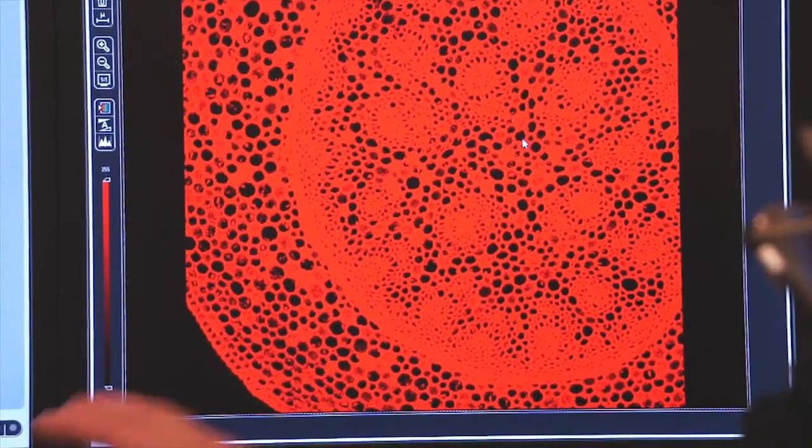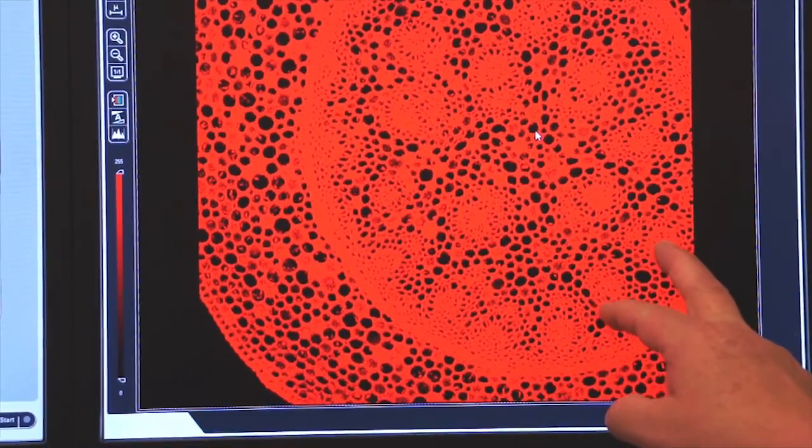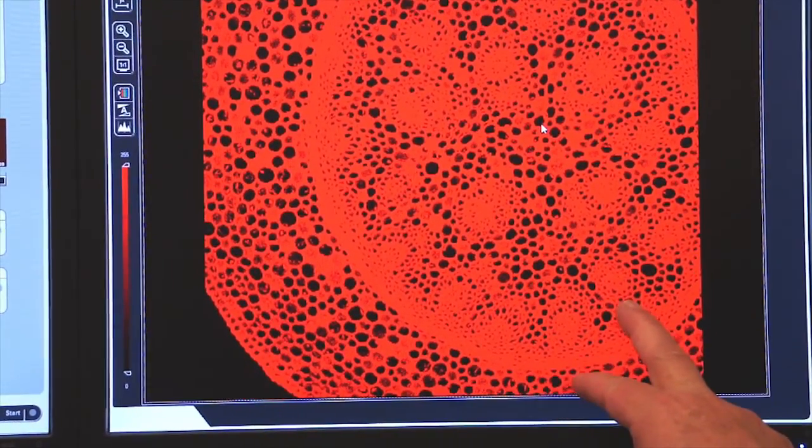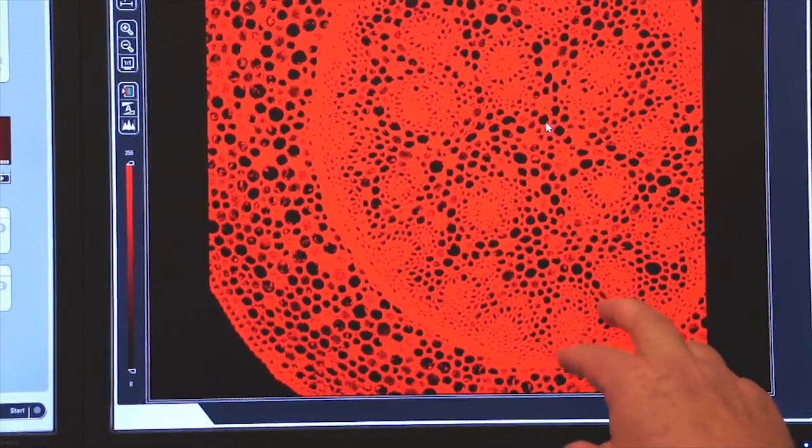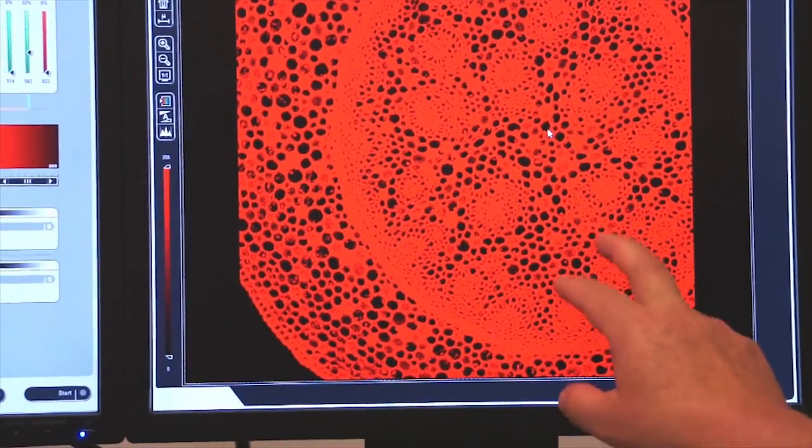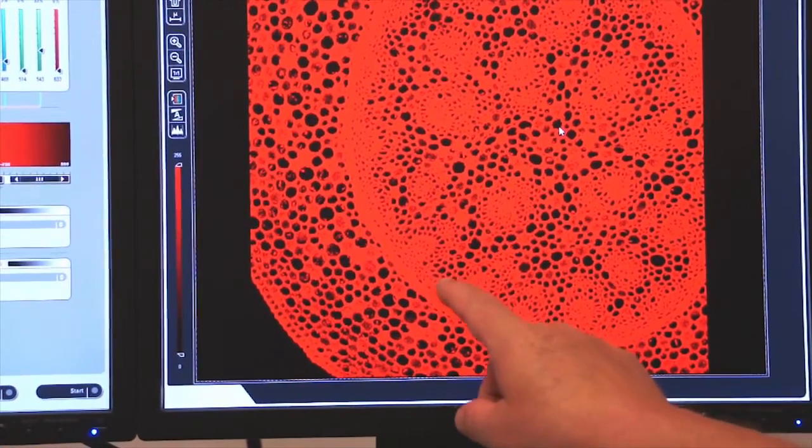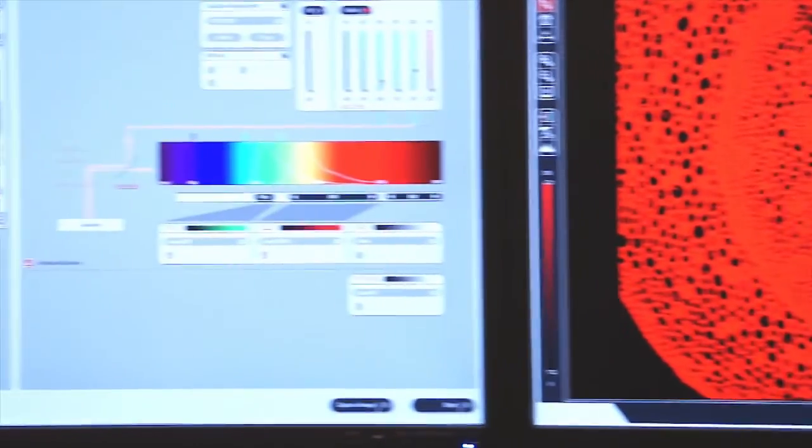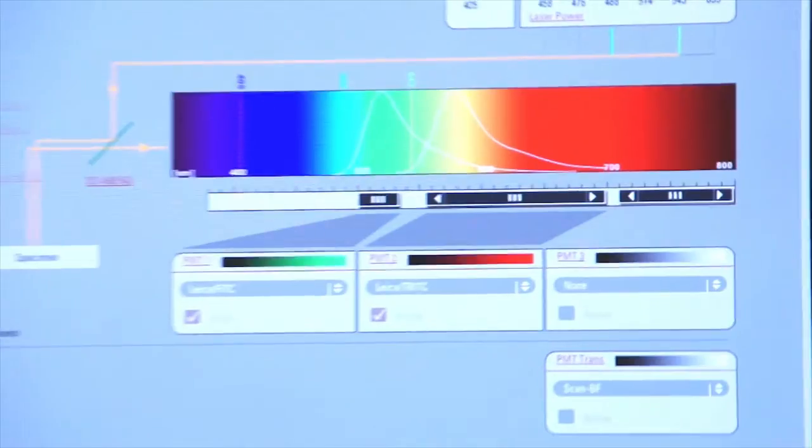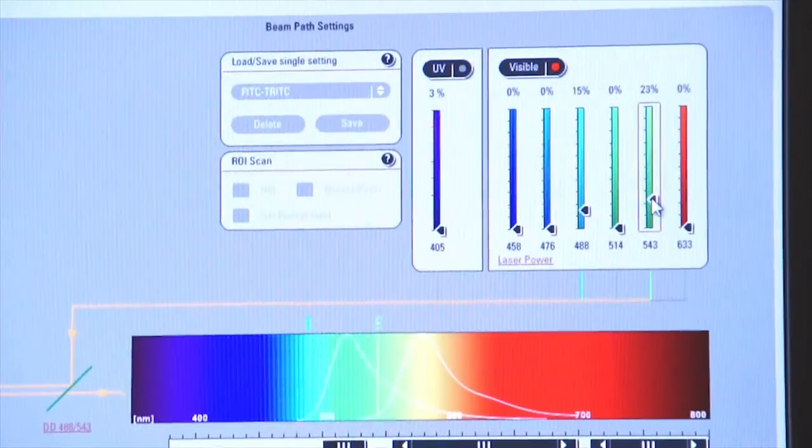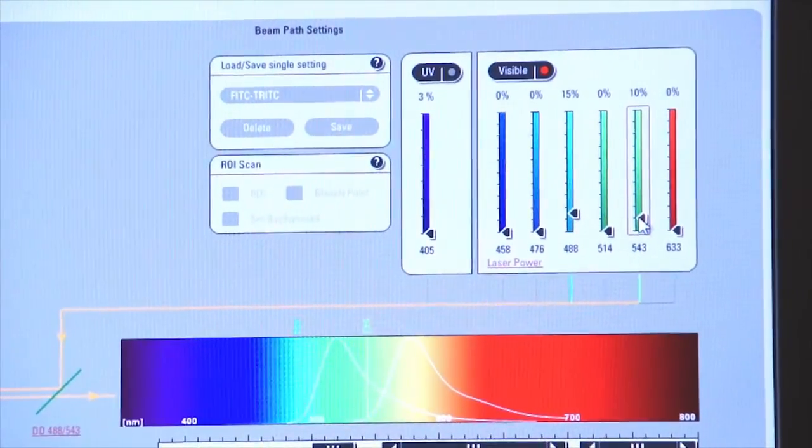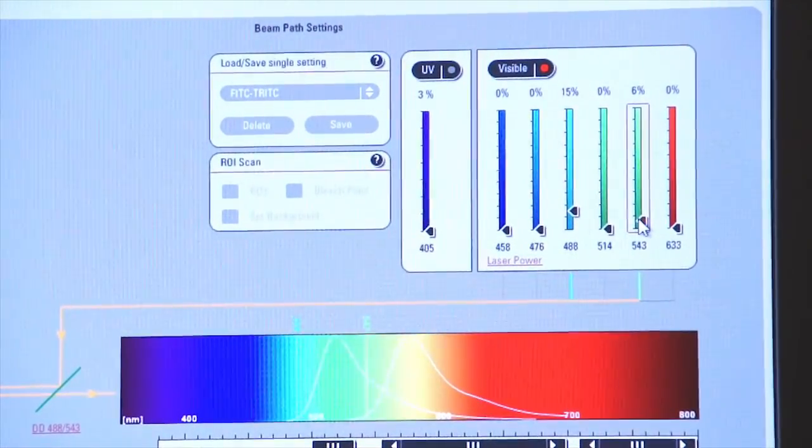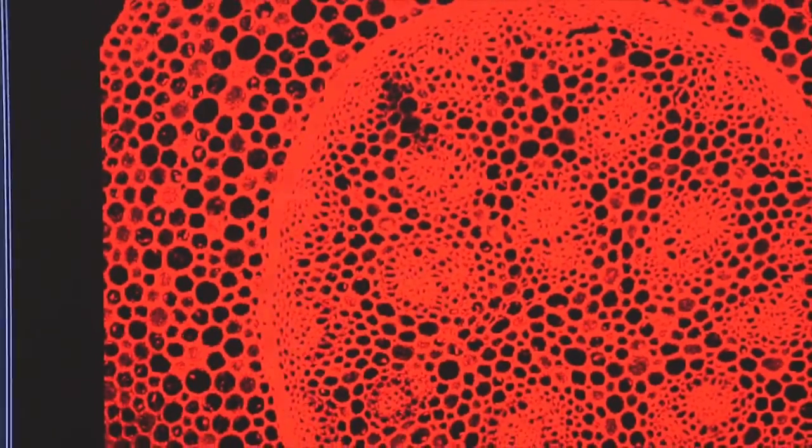And if we look at the right screen, we'll see that the image is a little bit washed out. It's a little bright. Since I'm at 900 volts on my smart gain, this tells me that my laser power can be lowered. And so if we go over to the left screen, we can lower the power of the 543 laser by diminishing the power applied to the laser. You can see that this now returns a better image that's not as washed out as before.